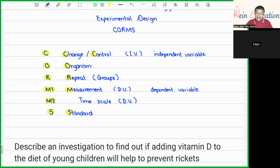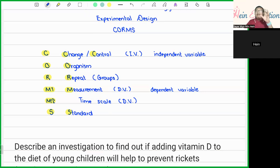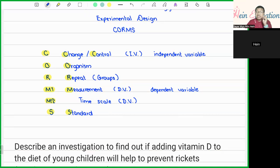Lastly, S stands for Standard, or in simple terms, the Same. Throughout the experiment, besides the independent variable, all other factors must remain the same. Other variables and other factors must be kept the same.